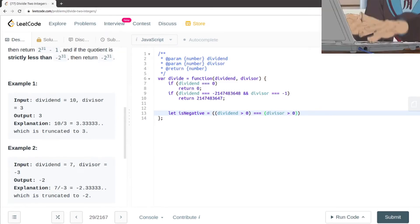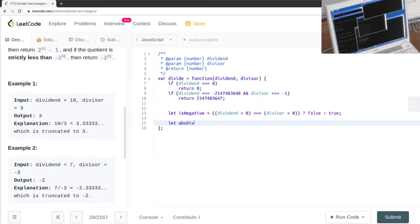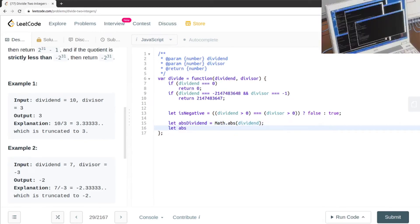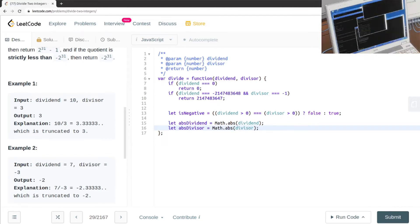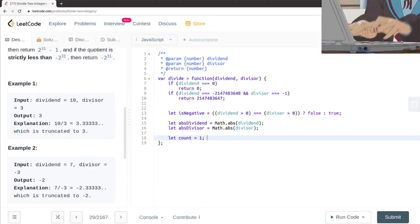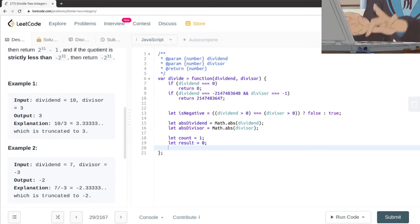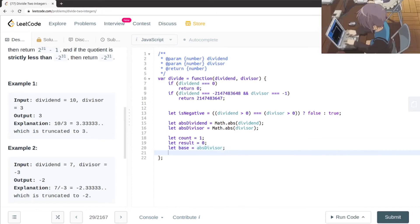Basically one of them needs to be false — if both are positive or both are negative, the result is positive; otherwise it's negative. Then we're going to convert both dividend and divisor to their absolute values, using Math.abs(). We'll start with count equals 1, result equals 0, and base equals the absolute divisor.